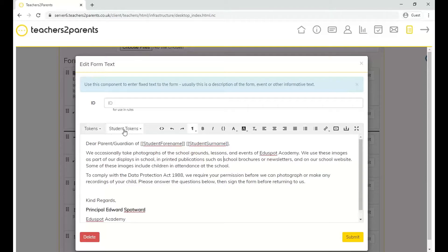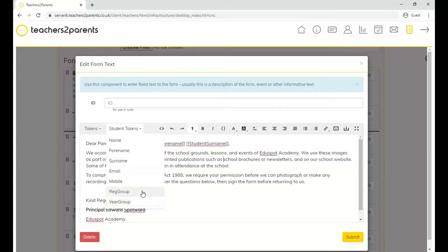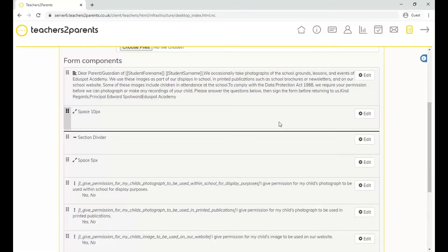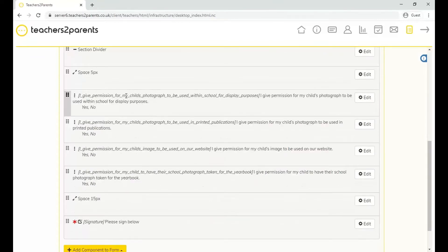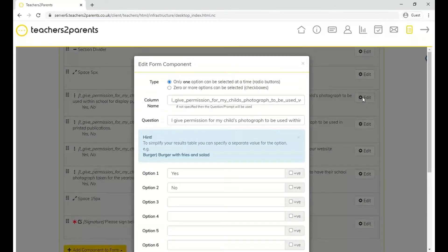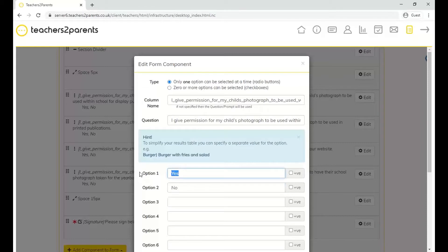We have various other tokens for student details, such as registration group and year group. Other components include section dividers, which add a bit of space between components on the form. We also have permission components — for example, this one asks parents a question with two options. The question is about giving permission for the child's photograph to be used, and the answers are simply yes or no. When composing this component, you can choose whether only one option can be selected or whether multiple options are allowed.